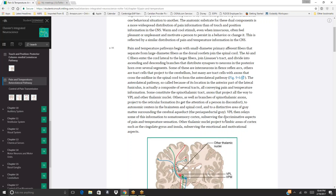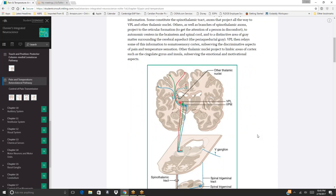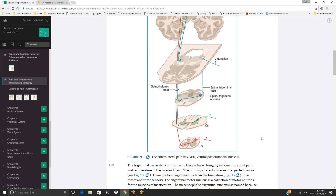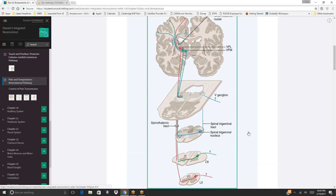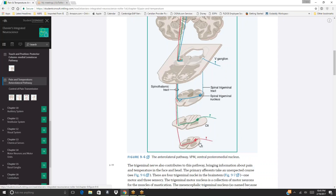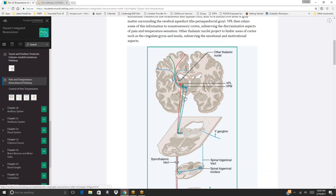The anterolateral pathway, located in the anterior part of the lateral funiculus, is a composite of several tracts. The spinothalamic tract projects to VPL and other thalamic nuclei. Other fibers project to the reticular formation, autonomic centers in the brainstem and spinal cord, and the periaqueductal gray. VPL relays discriminative pain and temperature information to somatosensory cortex. Figure 9-6 illustrates the anterolateral pathway, showing information from L5 ascending via the spinothalamic tract to C8, continuing to the spinal trigeminal nucleus, V ganglion, and ultimately to VPL, VPM, and other thalamic nuclei.